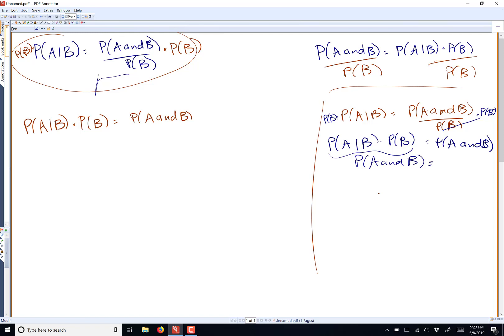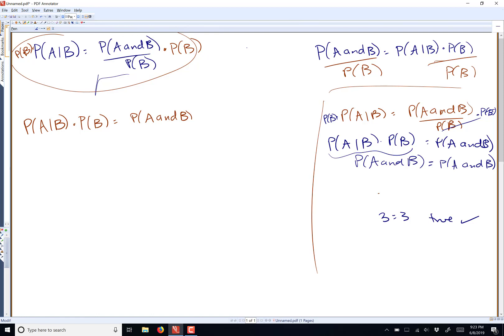That is true. Now my statement reads: the probability of A and B equals the probability of A and B. That's like finishing an equation in algebra and arriving at 3 equals 3 — well, that is true. Congratulations, you just proved that this is true. Again, these are two different-looking equations, but it's the exact same equation. We just rearranged it for whatever we're actually interested in at that moment.